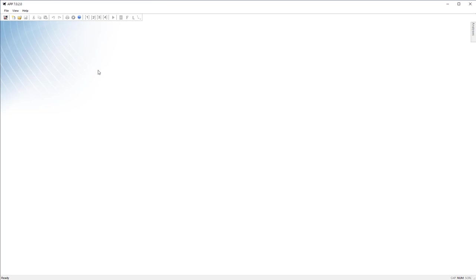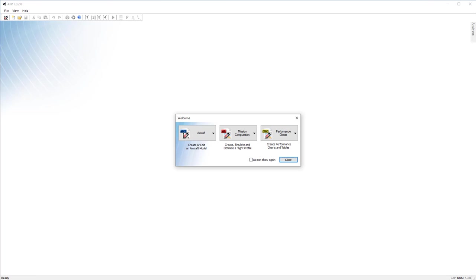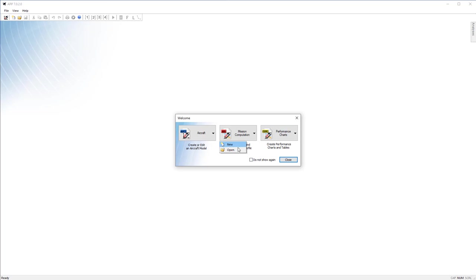First is going to be the APP welcome button. If you were to open APP through a Windows shortcut or an icon, this is the menu that you would see first because it opens up on startup. It allows you to select new or open for every file APP works with. And you can also select to not show it at all.